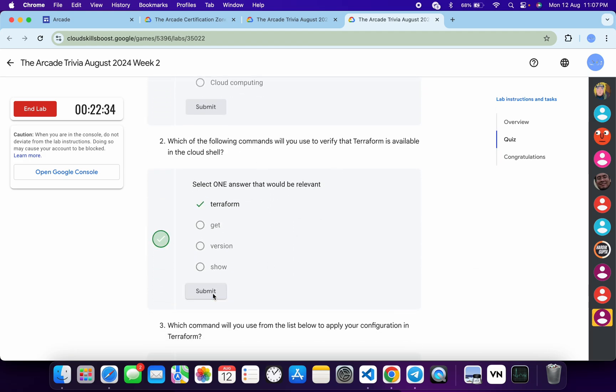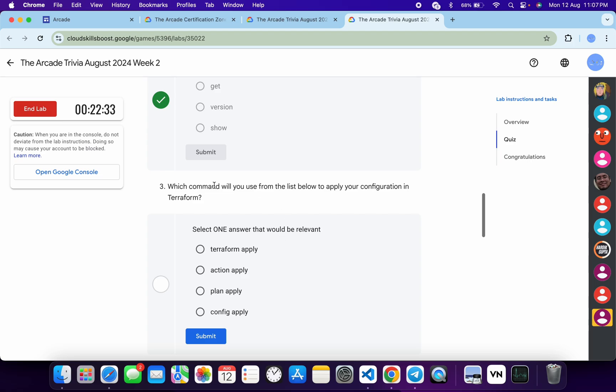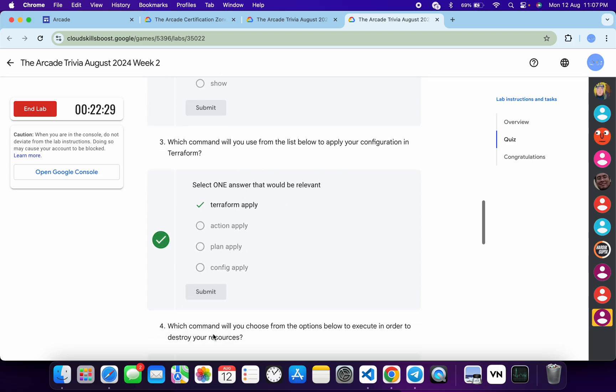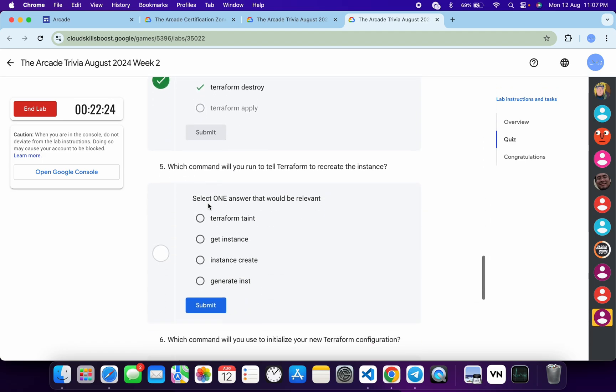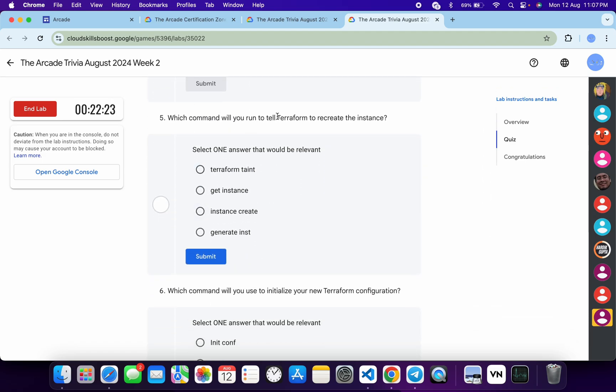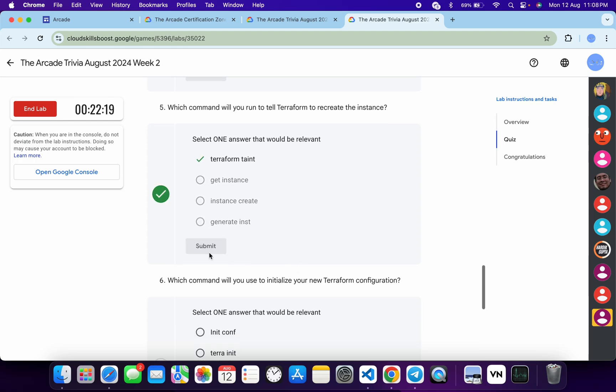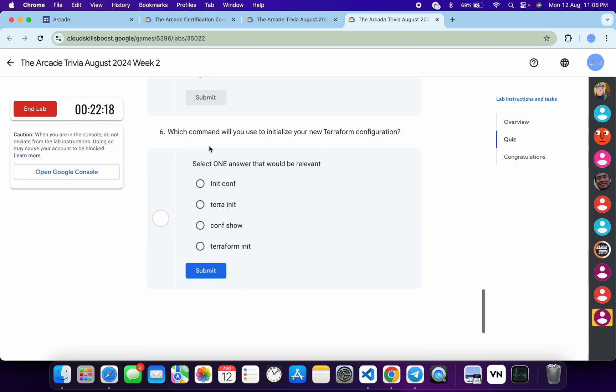For the fourth, it must be destroyed: terraform destroy, then click on Submit. For the fifth, it must be terraform taint, then click on Submit. And for the last, it must be terraform init.